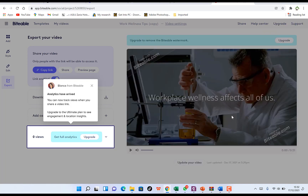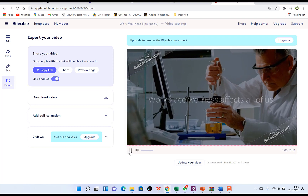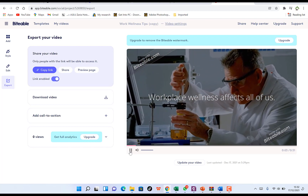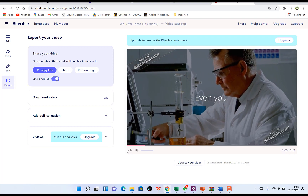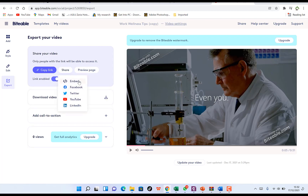Once the rendering is complete, your download is ready. You can close the build panel and play a preview of the finished video. Down here you can download the video to your desktop, add call-to-actions, or copy the link to share with others. You can also share directly, preview the share page, get an embedded code to put on your website or blog, or share on Facebook, Twitter, YouTube, and LinkedIn directly without downloading.